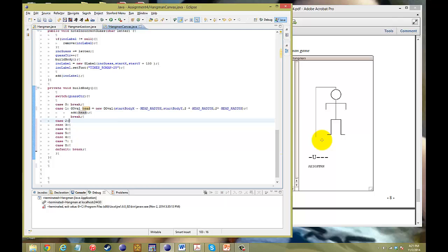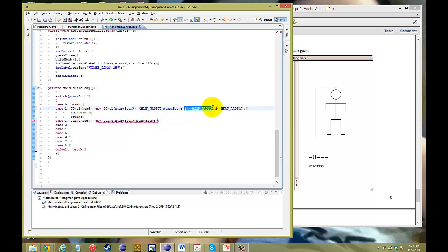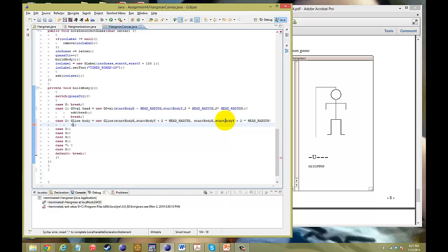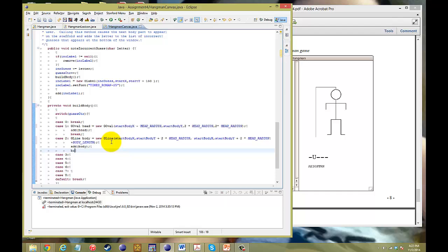Next, we need to build the body. We declare GLine body equals new GLine. The starting point will be from the bottom of the head — the X doesn't change, but our Y does. So the Y is startBodyY plus the head radius times two (the diameter). The new X value stays the same, and the new Y value is startBodyY plus head diameter plus bodyLength. Then we add the body and break.